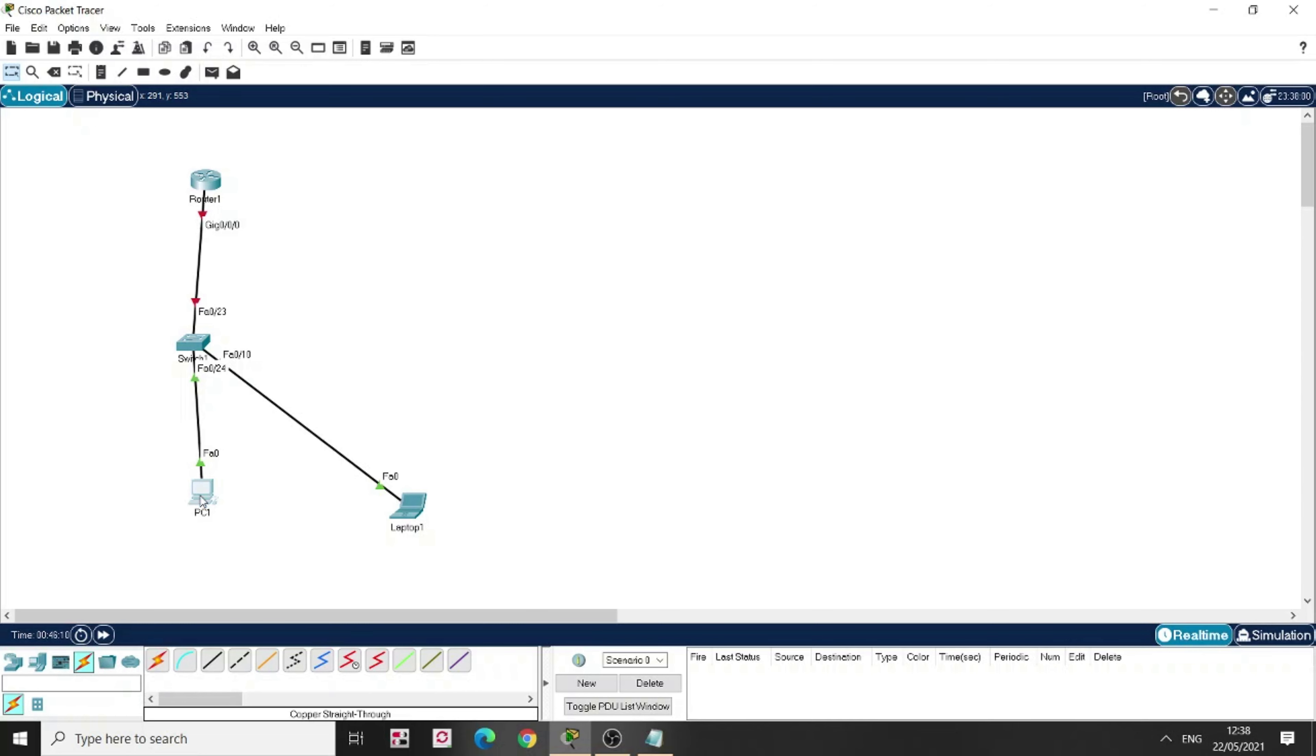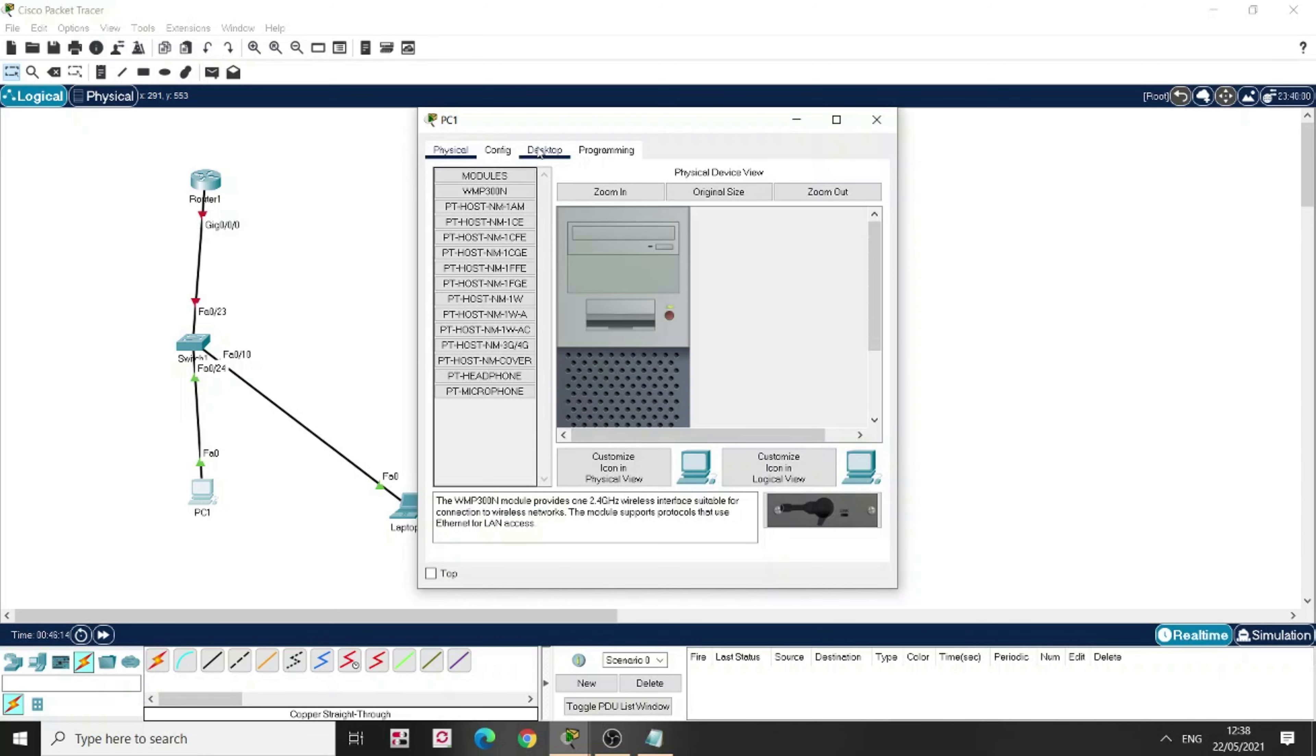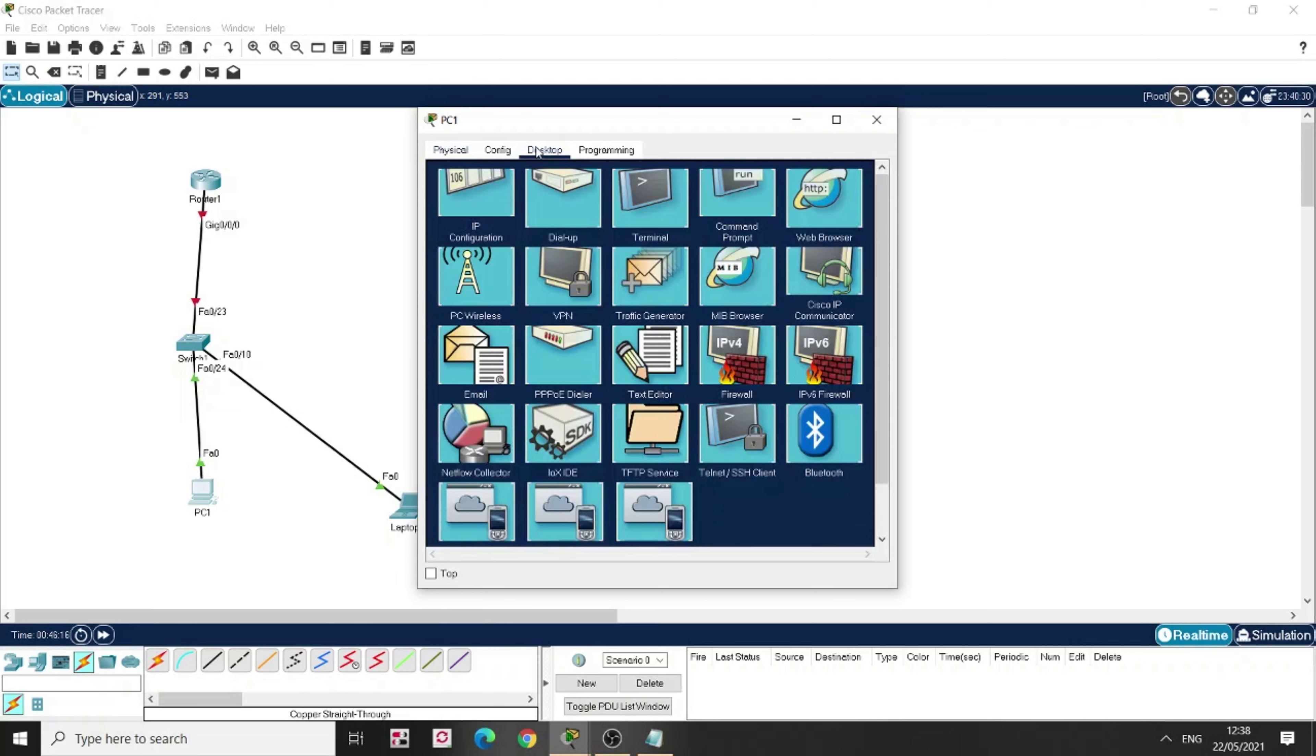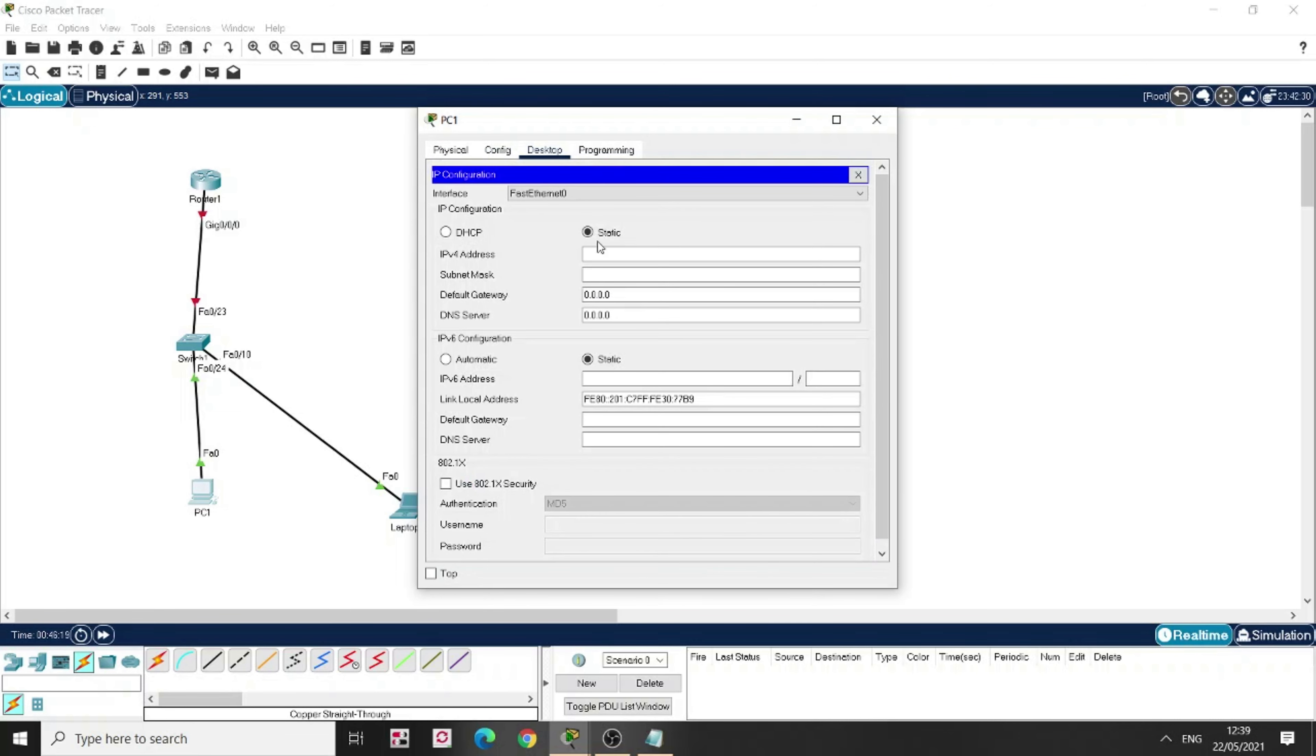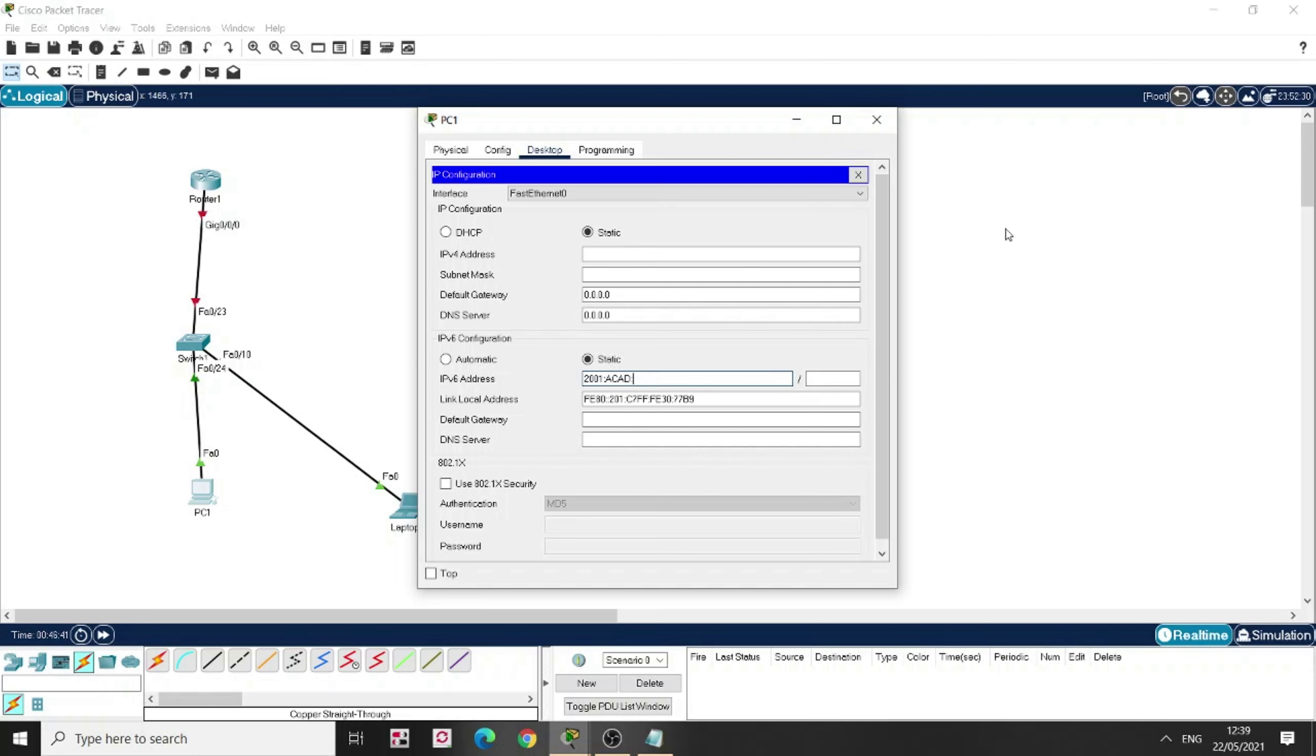Now, let's start with PC1, desktop, IP configuration. So I'm going to fill up only IPv6 addresses here, static. So let's say I'm going to put the IPv6 address as 2001, colon ACAD, colon, let's say 15, colon 1, colon, colon, I'm going to put it 10, 64 here.